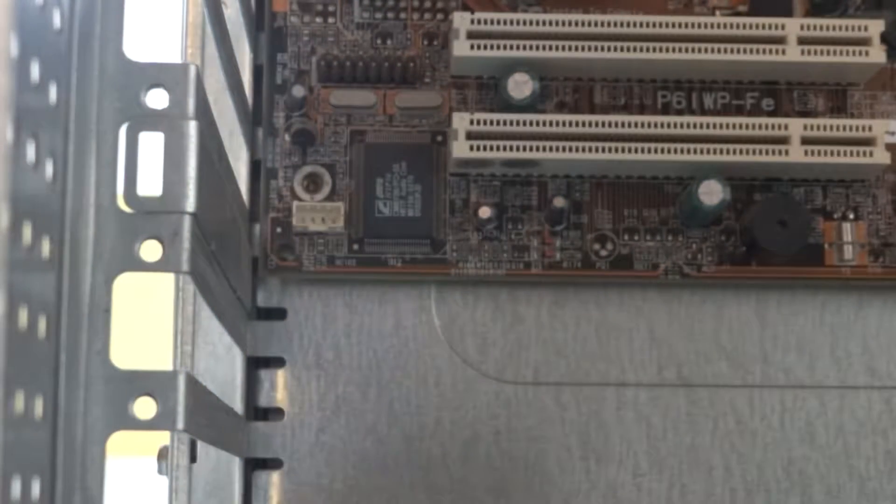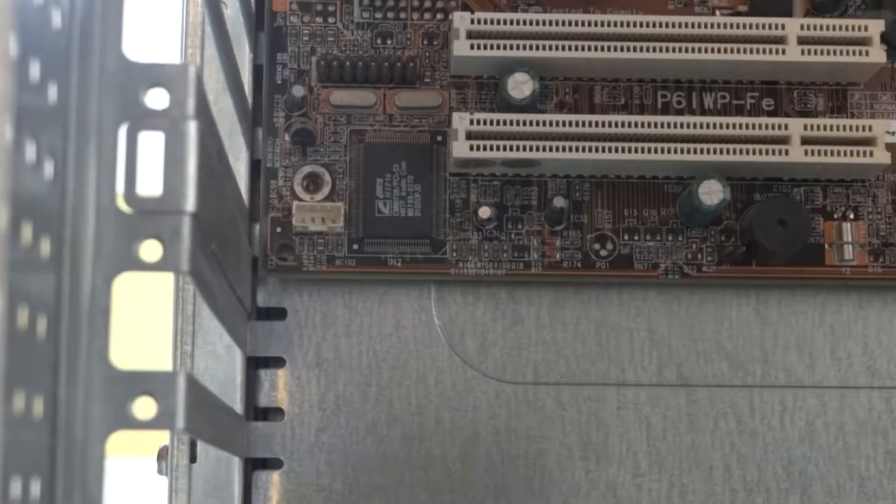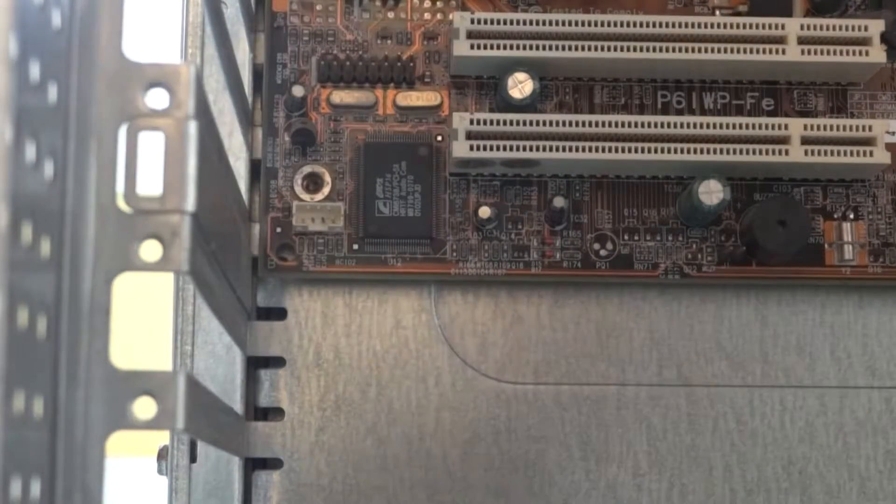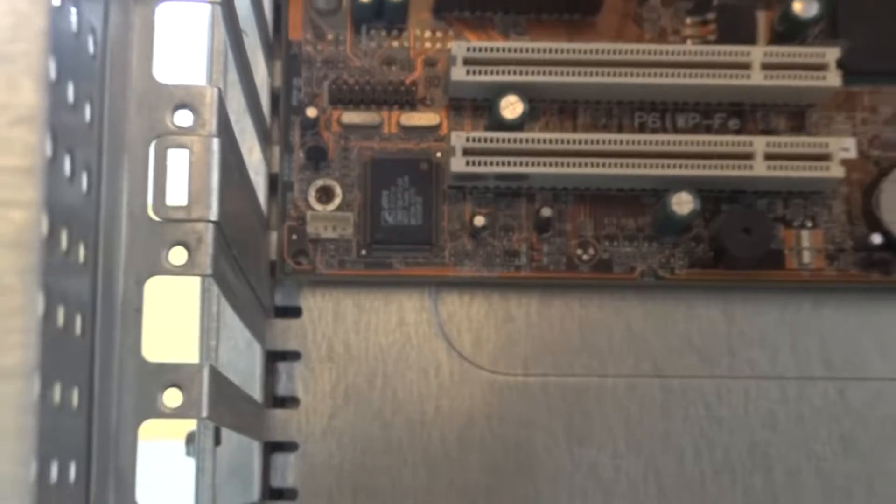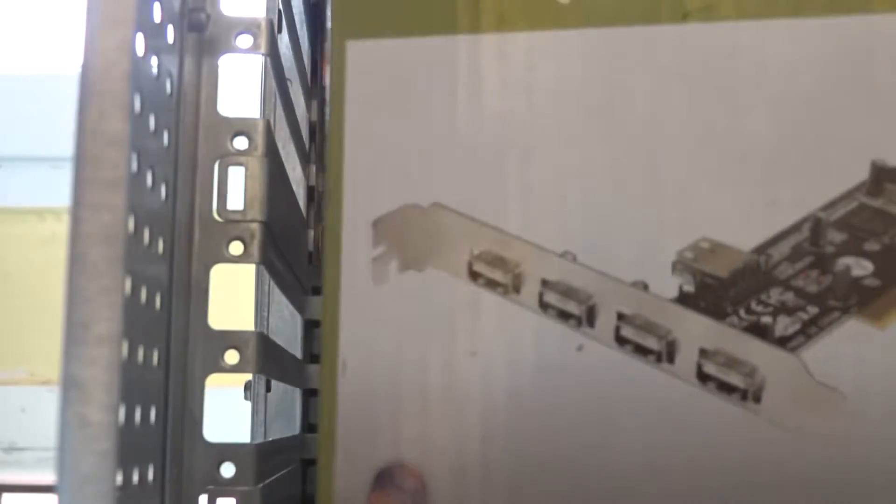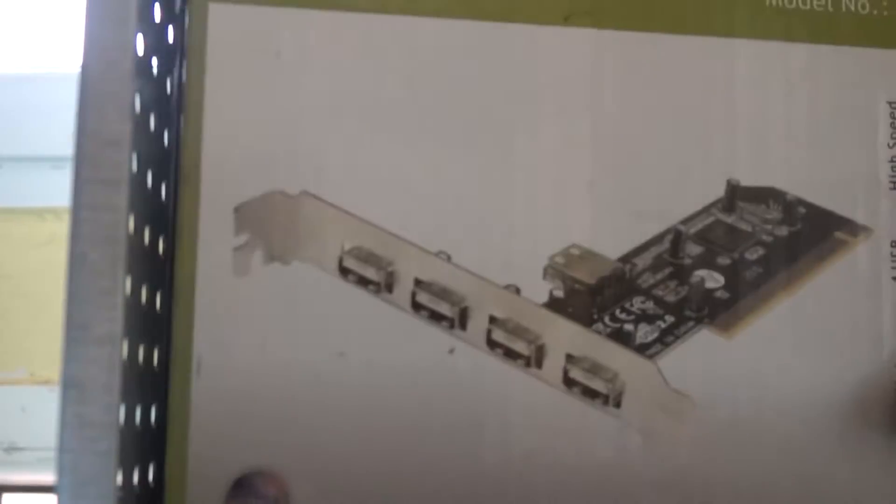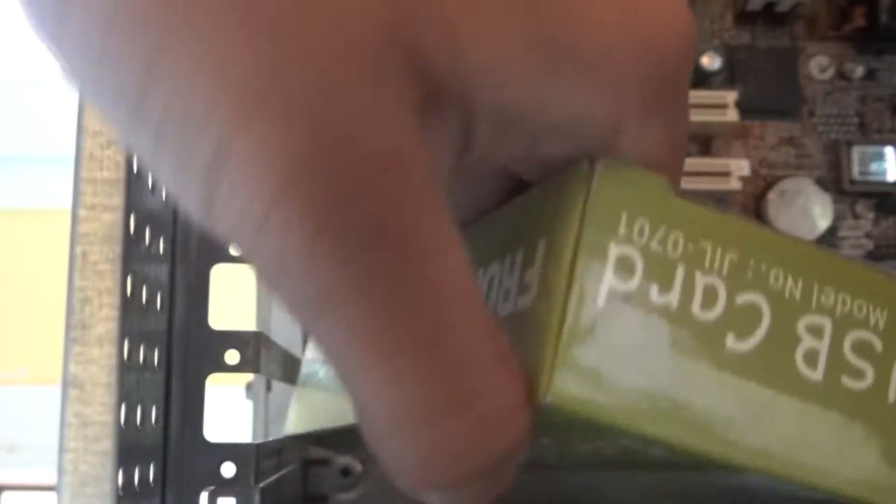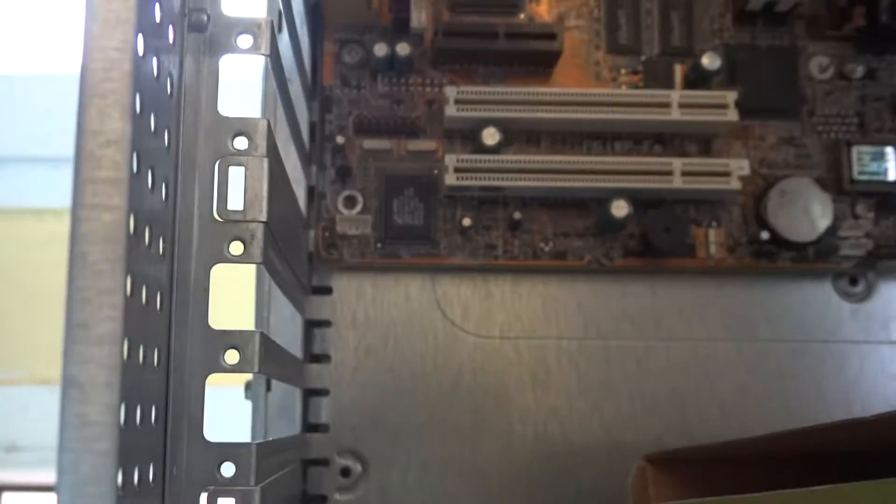Now take your new PCI USB card and unbox it. Inside the packet, you must have the PCI card and the device driver. This is the USB PCI card.